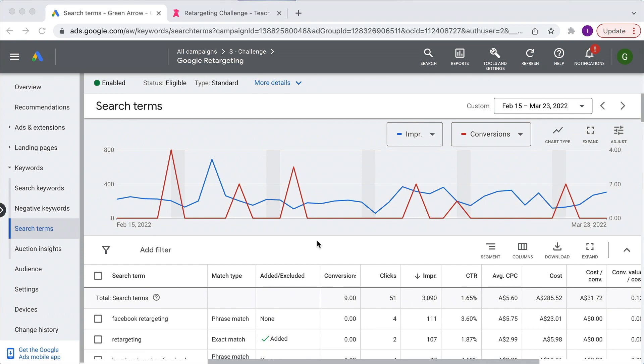So there you have it — that's all the information about quality score. Hope you enjoyed this video. Thanks, Ilana, for this great information. If this video helped you out, please hit that like button so we can share it with more people. And if you want to find out more about AdWords, tracking, and analytics, check out this playlist right over there. From everybody here at Measure School, happy measuring.